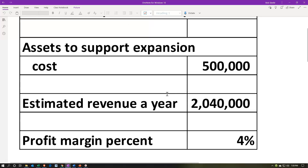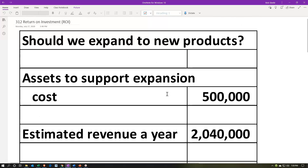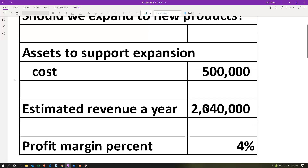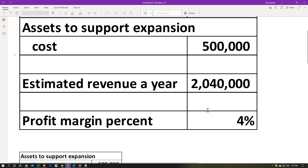Keep in mind there's not one ratio that's going to give you the right answer in practice. You've got to look at multiple ratios and then make the best decision you can with unknowns in the future. So the decision we'll have here: should we expand to new products? Assets to support the expansion will be $500,000 — that's the capital investment we're going to have to put into play. The estimated revenue is $2,040,000, which is the top-line performance over a year.